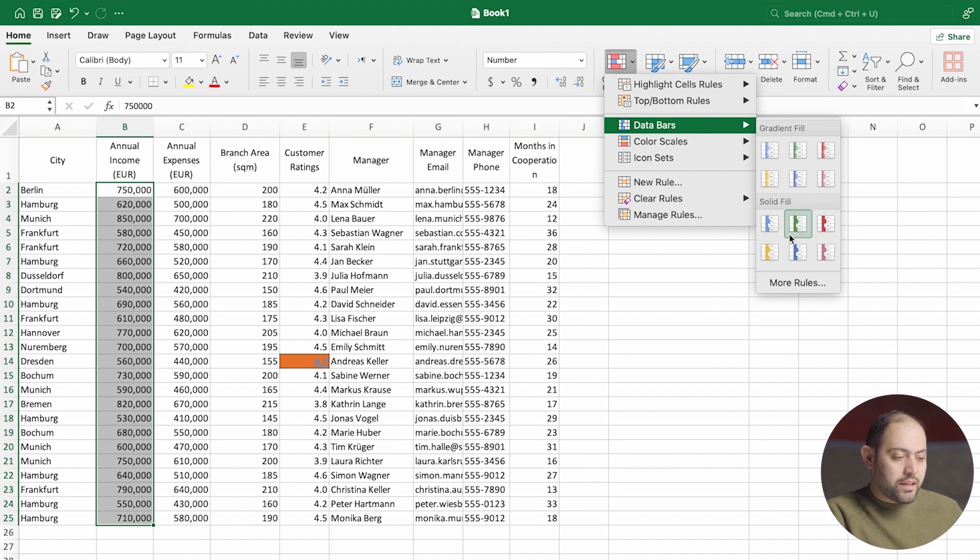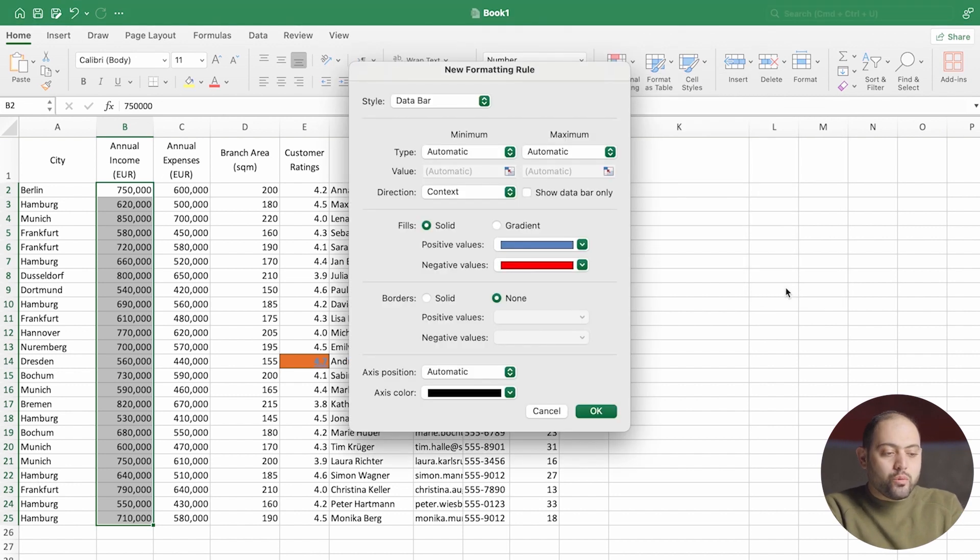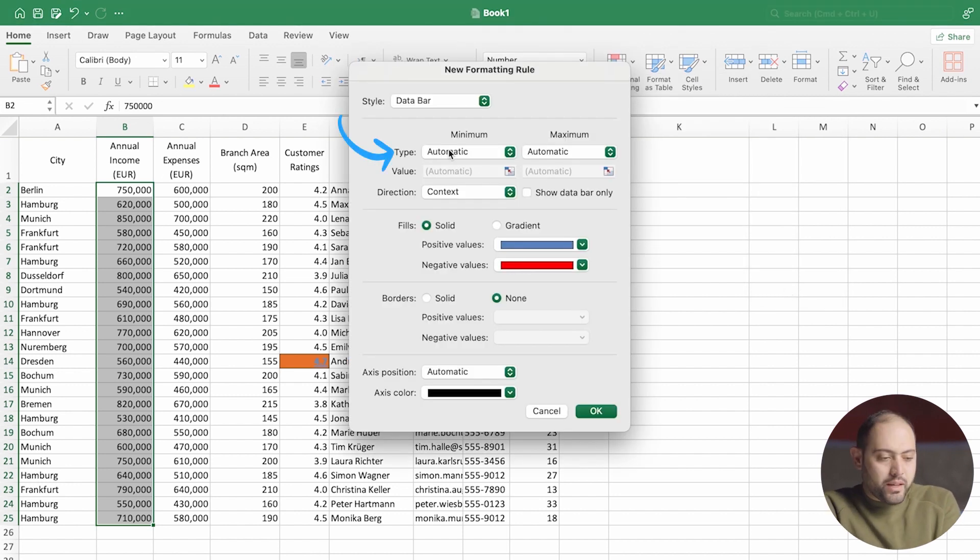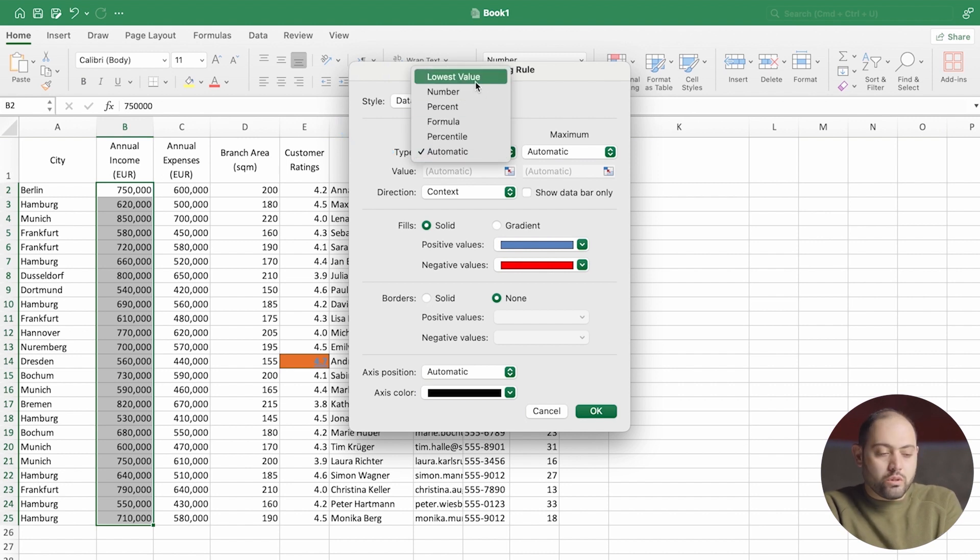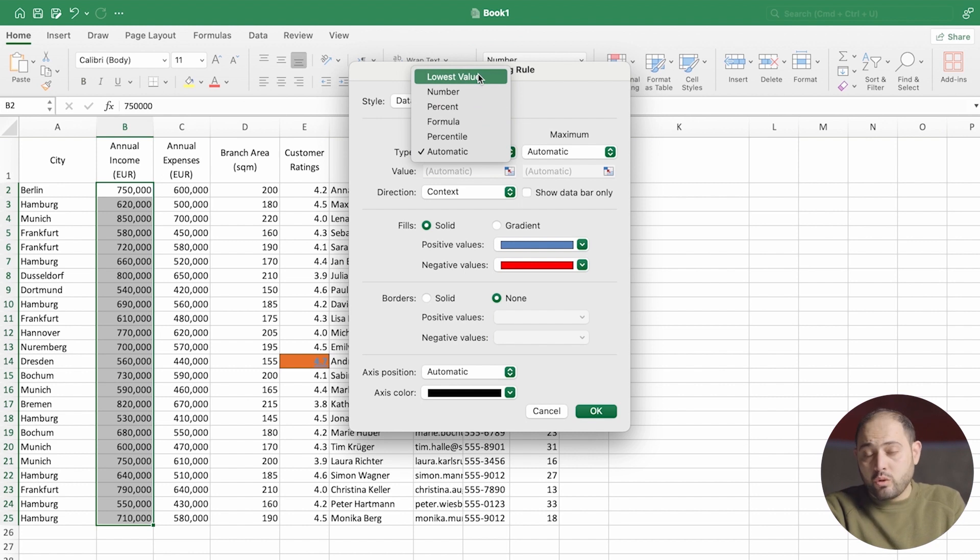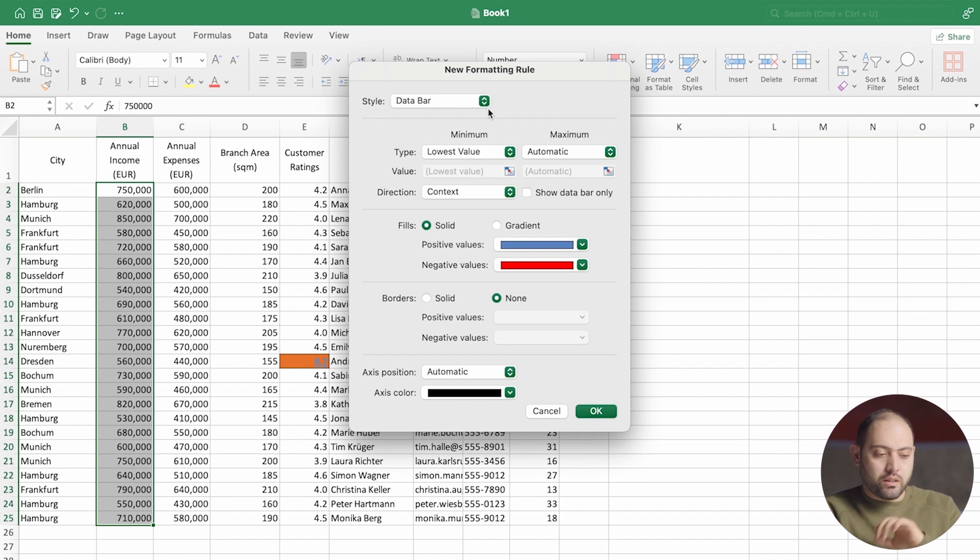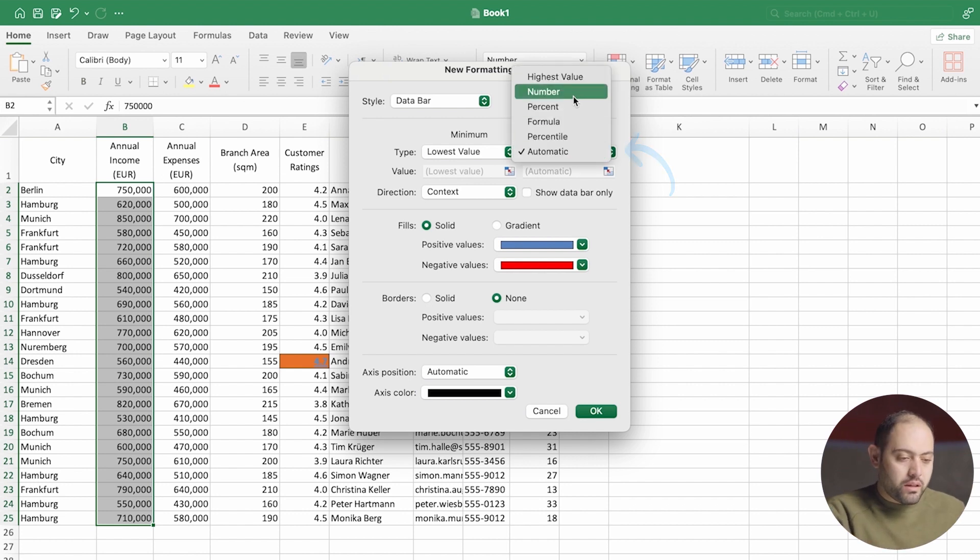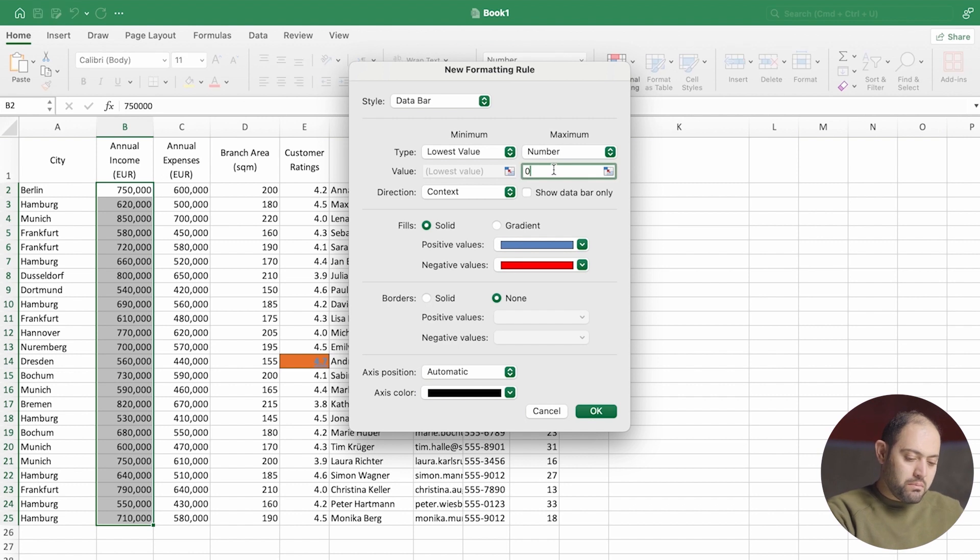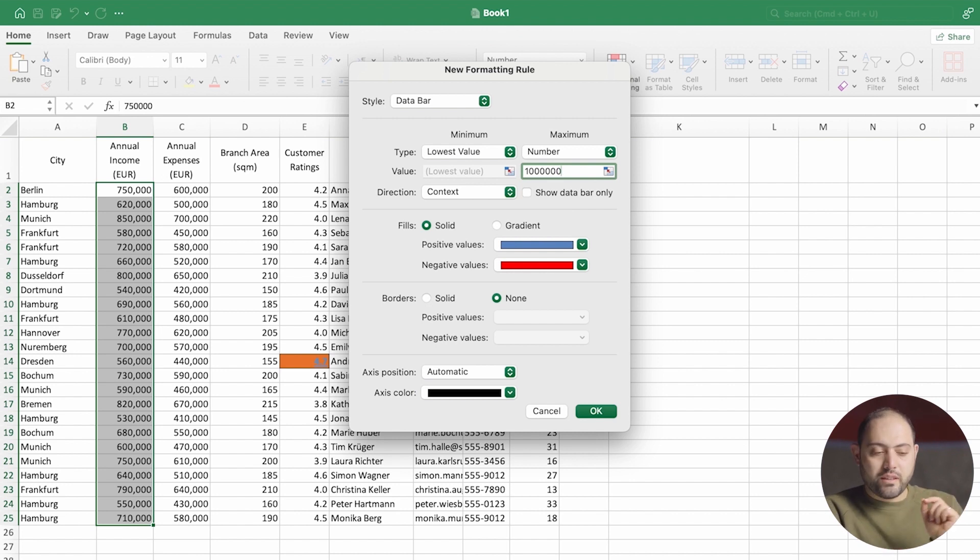Now I'm going to clear the format and show you how cool it is when you change the rules on the data bar. I can add more rules. And over here, we can set the minimum and the maximum. I'm going to set the minimum as the lowest value. It can also be a percent or a formula, but I want the lowest value. So whichever store has the lowest value is going to get no bars at all. And the maximum, I'm going to set it as a number. I'm going to set it as a million because there are six zeros in a million.